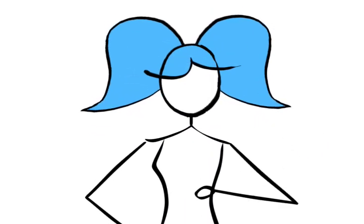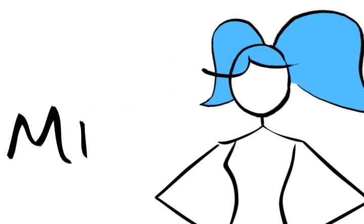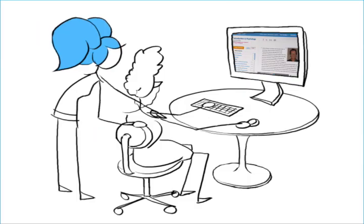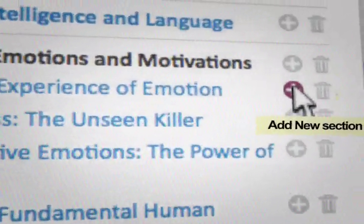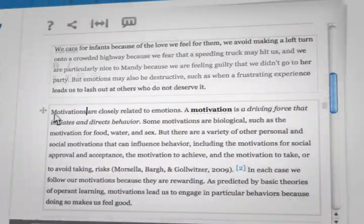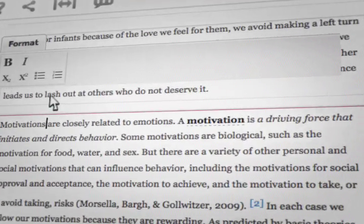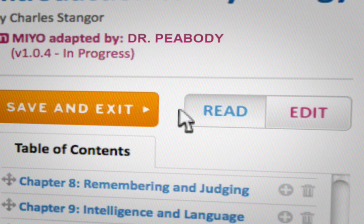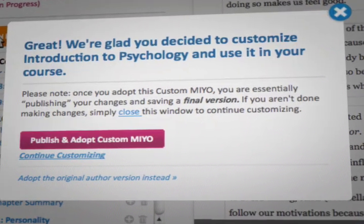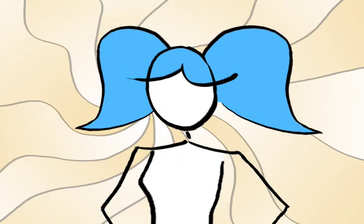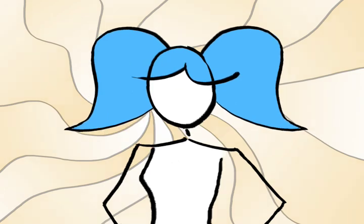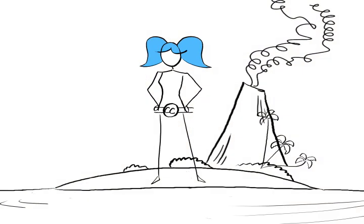This is Mio. She is going to change what you expect from your textbook. Mio stands for Make It Your Own. What if you could reorder the table of contents, add your own section or chapter, change your text at the line level, and publish it with the click of a button into multiple affordable formats? With Mio, you can do all of this and more. It's not a fantasy. Welcome to Flat World Knowledge.